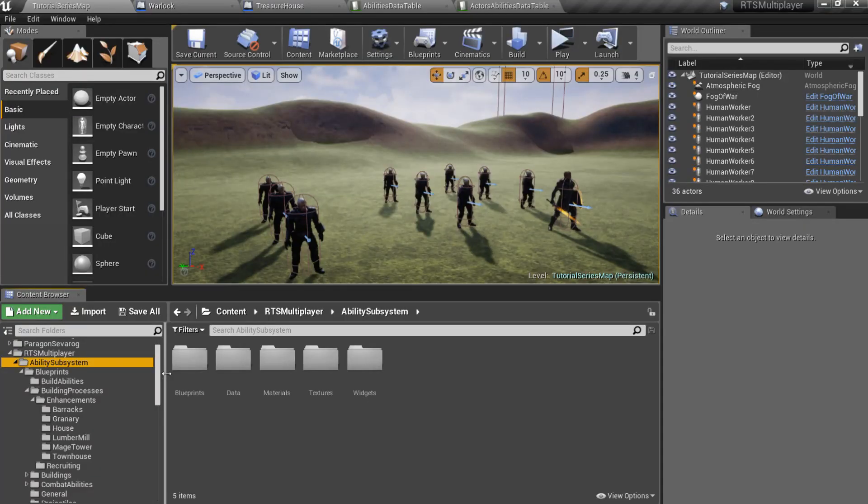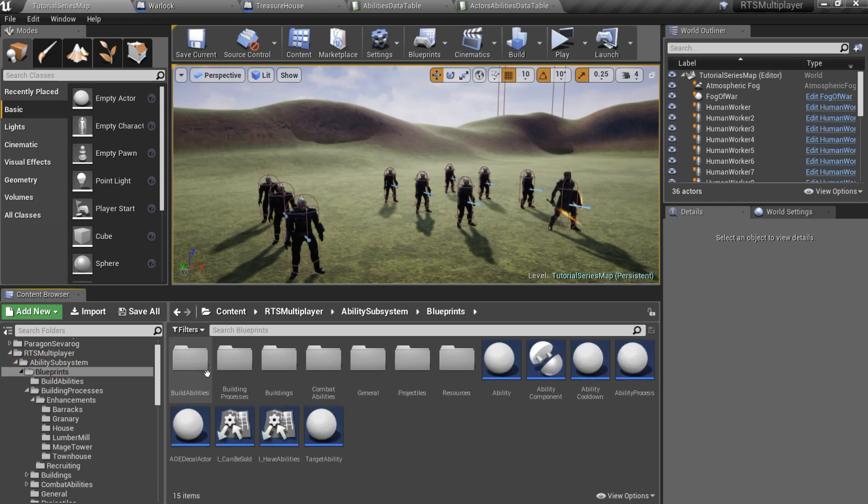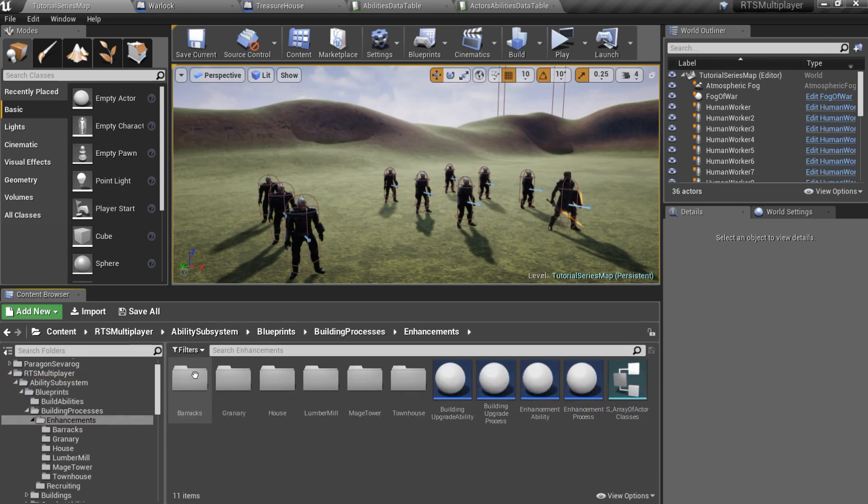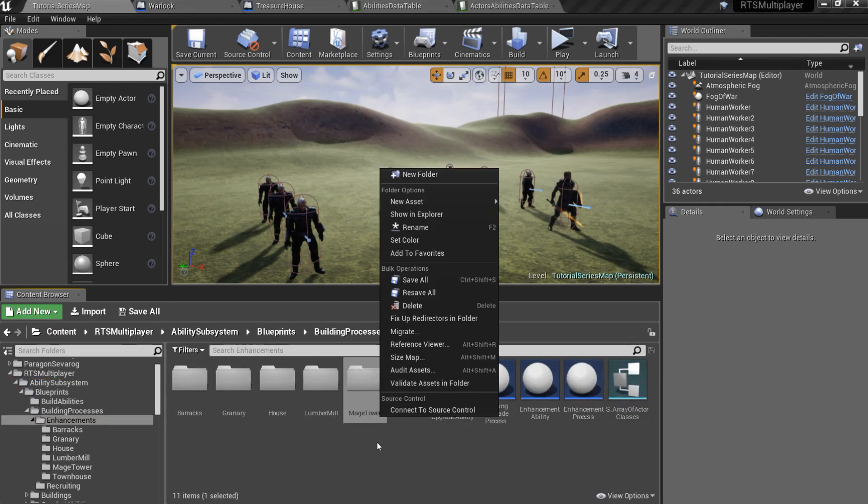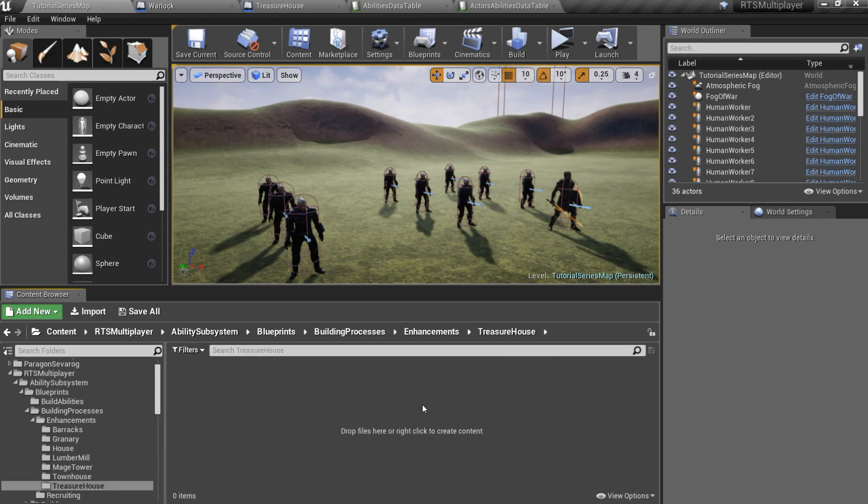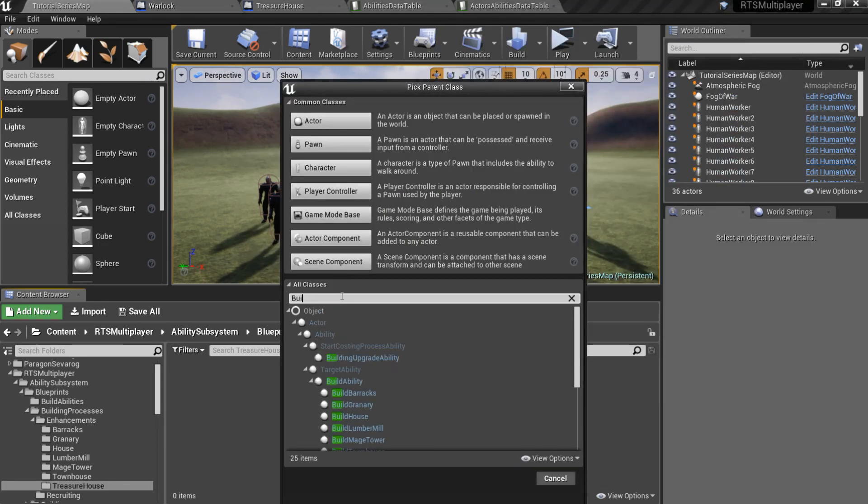Now I want to create an ability to upgrade our treasure house. Go to the ability subsystem, blueprints, building processes, enhancements, and create a child blueprint of the building upgrade ability.